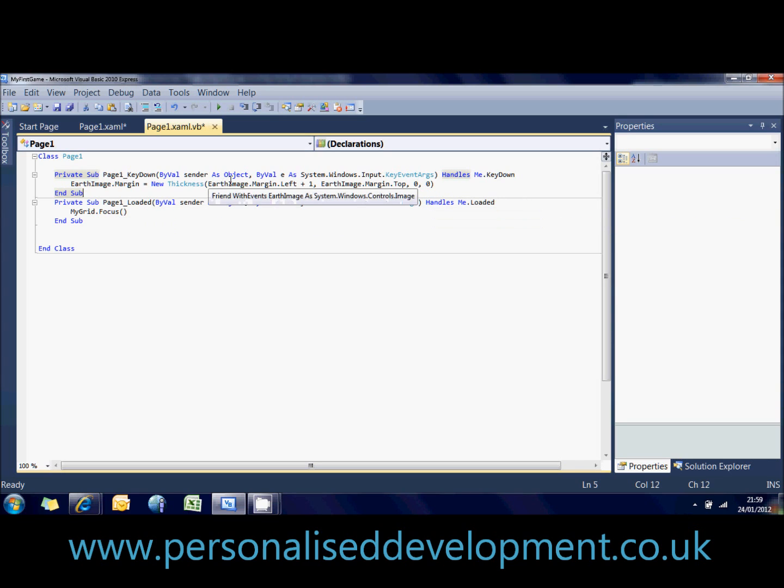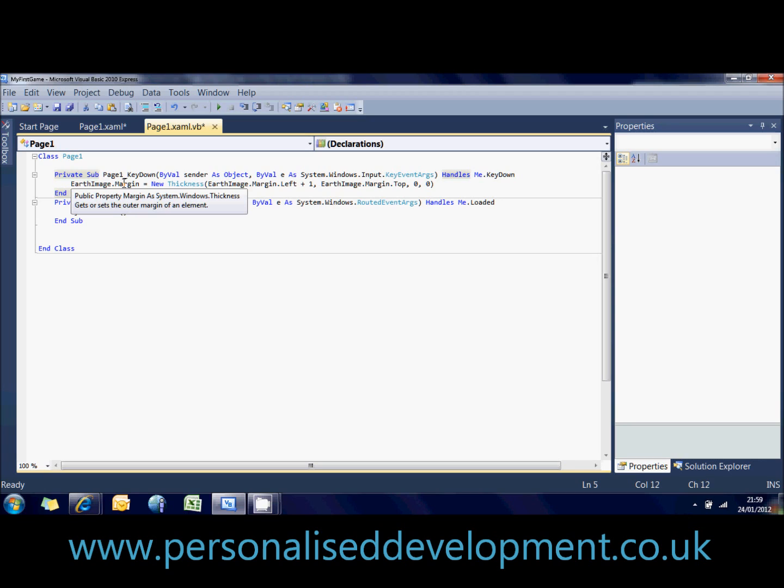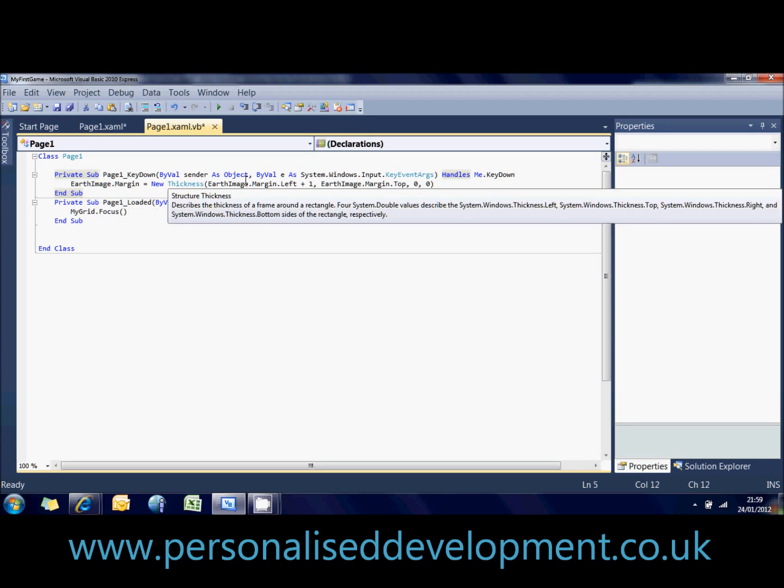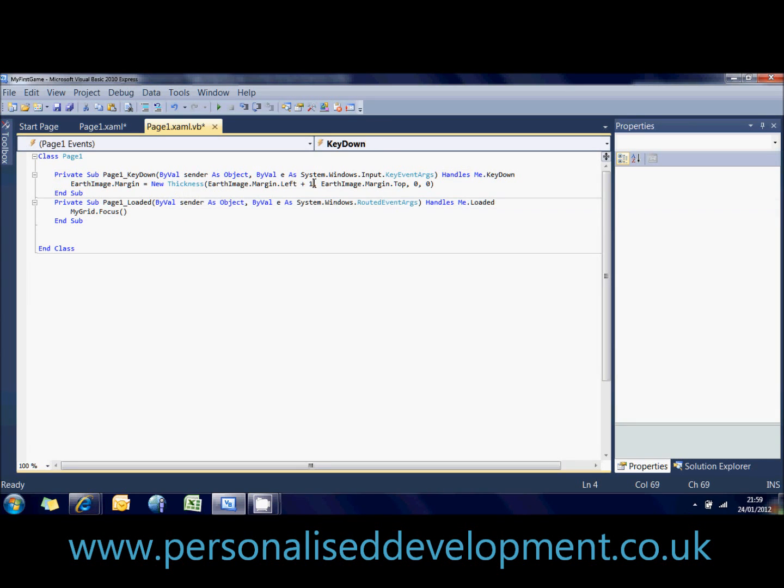So what we're saying here is then we want to set its margin, its distance from the side, from the left and the top of the screen to its own left distance from the screen plus one. And what that means is it's one pixel further away when you press a key than it was before. And it's going to add one onto it and put it in that position. And the margin dot top means it's going to keep the top of the image the same basically.